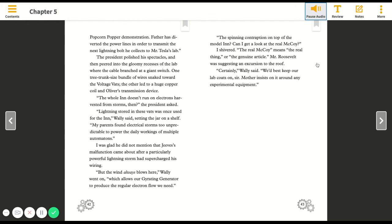Father has diverted the power lines in order to transmit the next lightning bolt he collects to Mr. Tesla's lab. The president polished his spectacles and then peered into the gloomy recesses of the lab where the cable branched at a giant switch. The whole inn doesn't run on electrons harvested from storms then? the president asked. Lightning stored in these vats was once used for the inn, Wally said. My parents found electrical storms too unpredictable to power the daily workings of multiple automatons.